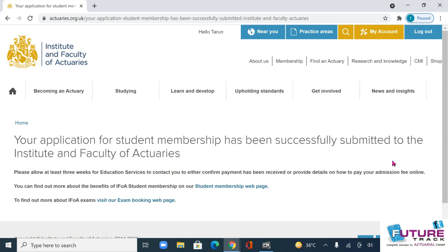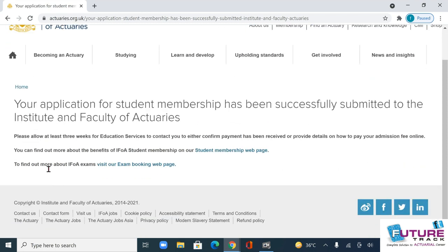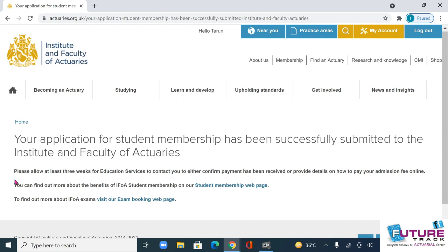Once your application is submitted, in a few days you will get a payment link in your login. You have to make a payment of 208 pounds and your membership is confirmed. You have to complete this procedure before 18th of June if you want to give the September attempt.